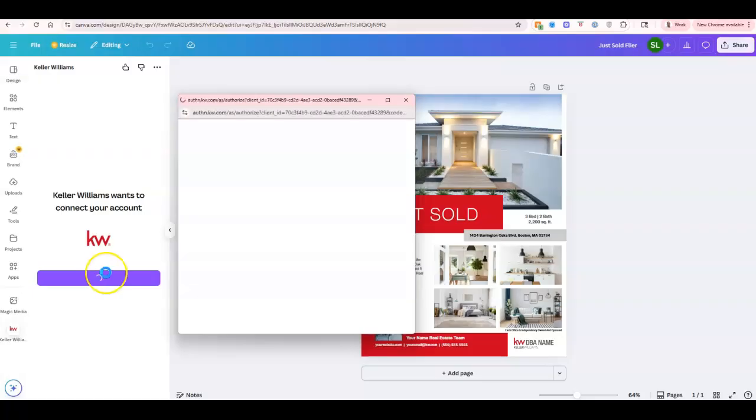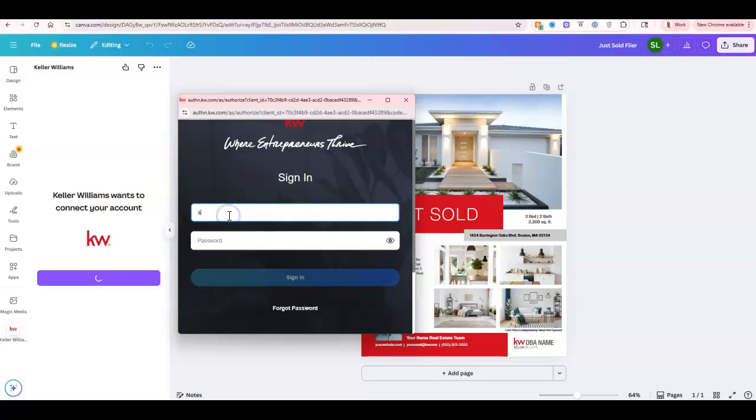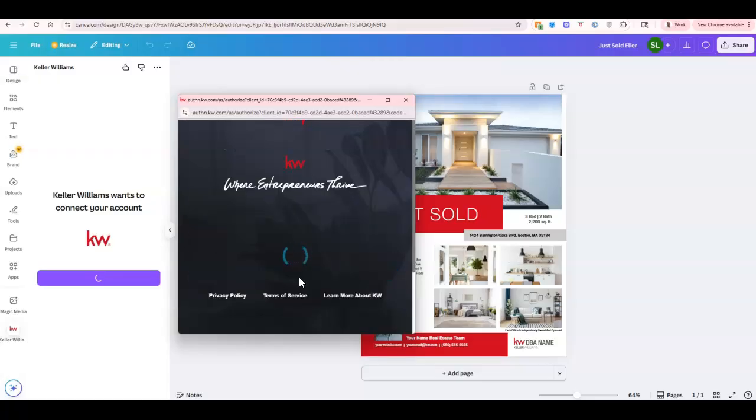We're going to get a pop-up so we can connect this directly. We'll sign into Command to make sure that everything's good to go. I'm going to put in my username, put in my password, and sign in.